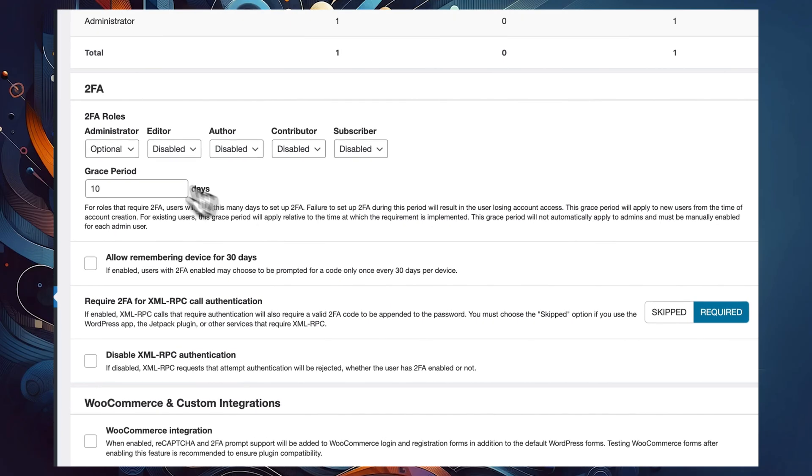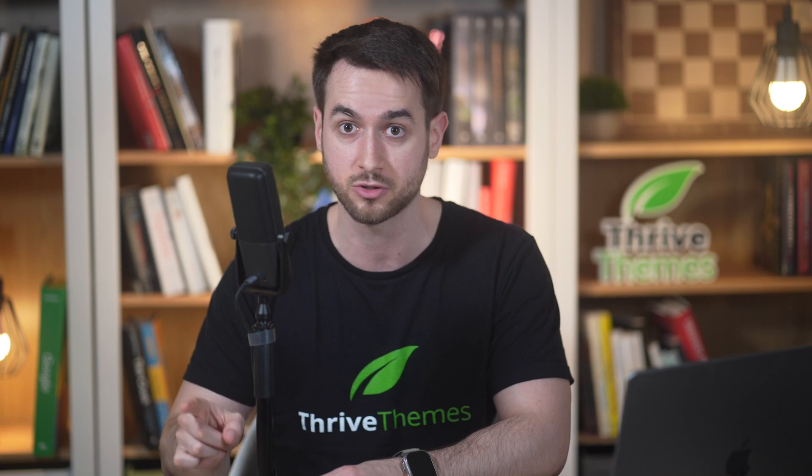Make sure you're forcing administrators to use two-factor authorization. You probably want to disable it for subscriber accounts — if someone purchases a Thrive Apprentice product from you, you probably don't want to force them to use two-factor authorization just to sign in and take your course or read your exclusive content. Subscriber accounts on WordPress can't really modify any of the core files of your site, but administrator accounts can — so you want to make sure that you've enabled two-factor authorization for them.